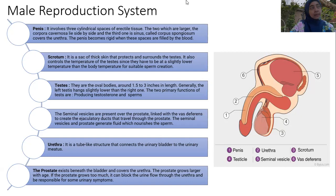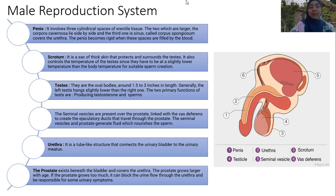The scrotum is a sac of thick skin that protects and surrounds the testes. It controls the temperature of the testes, which must be at a slightly lower temperature than the body's temperature for suitable sperm production — protecting sperm production is very important. The left testis hangs slightly lower than the right one.